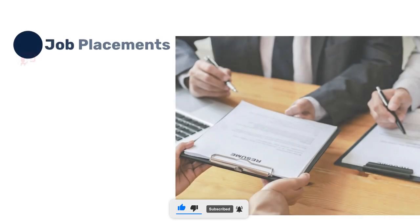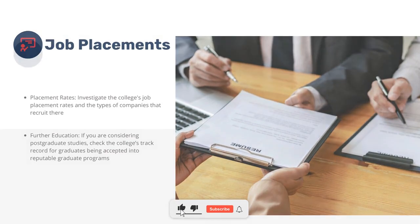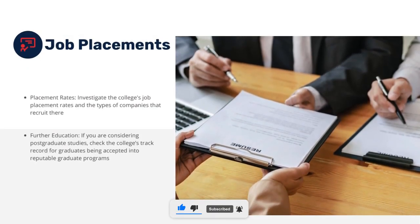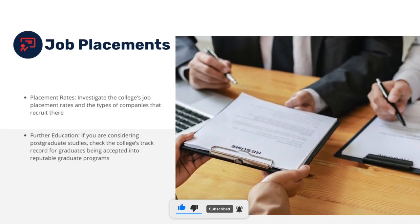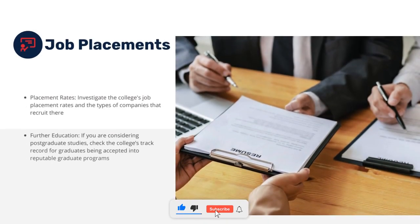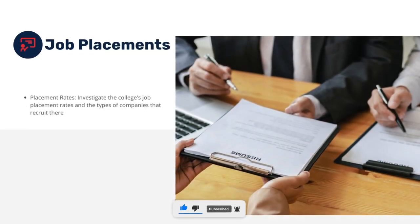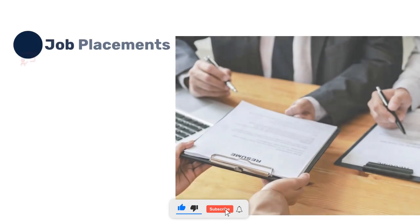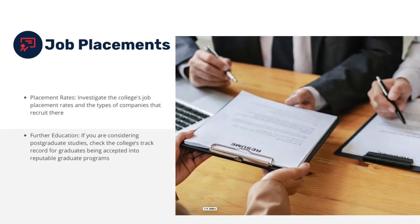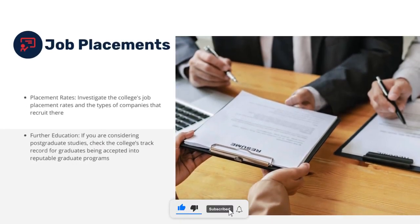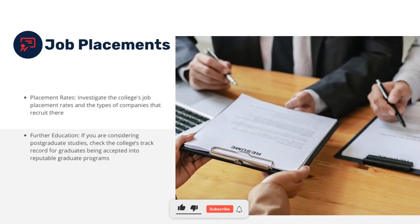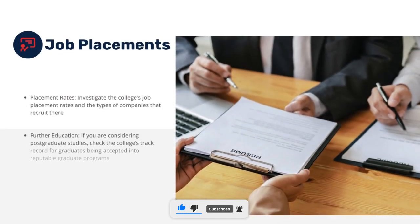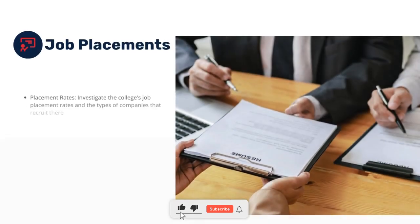Another important key factor is placement rates. Check which companies recruit from the college and what packages they offer. Don't focus only on the highest package; the average package is more meaningful. For example, if the highest package is 10 LPA and the average is 3 LPA, observe the average package as that reflects typical placement outcomes.